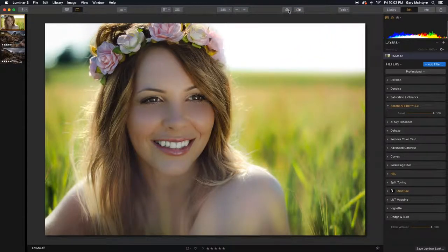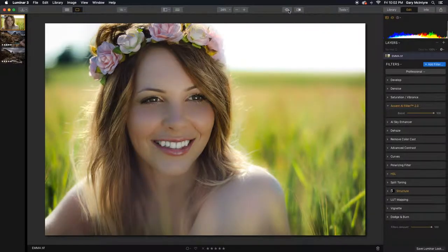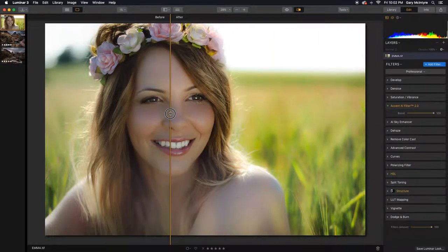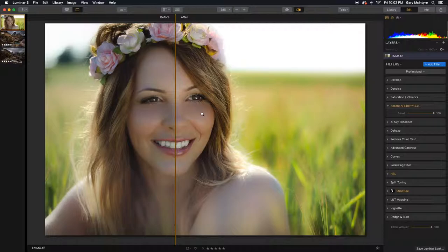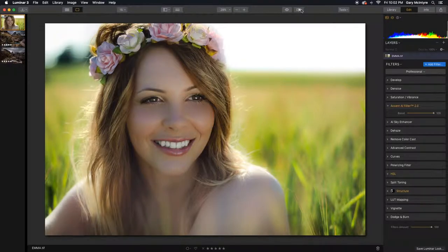The filter has read the scene, has read the background, separated the person, and warmed up the skin tones. All in all, it's made the entire image pop. With no deterioration to the image, it understands the background elements and the human elements and separates them for the final result.